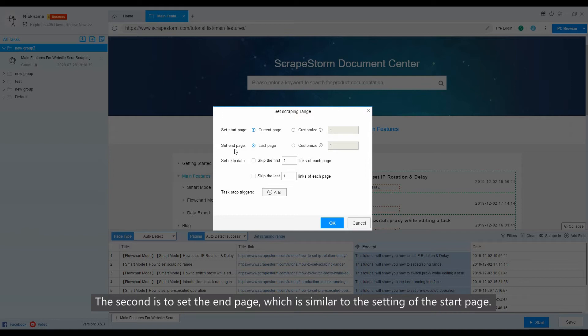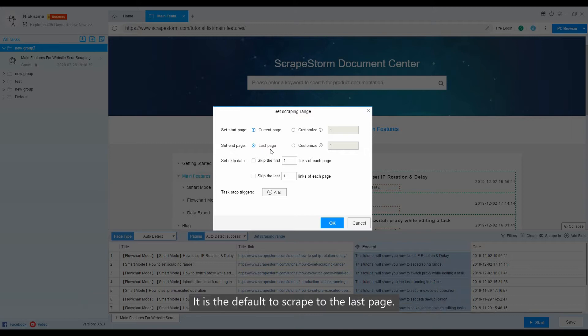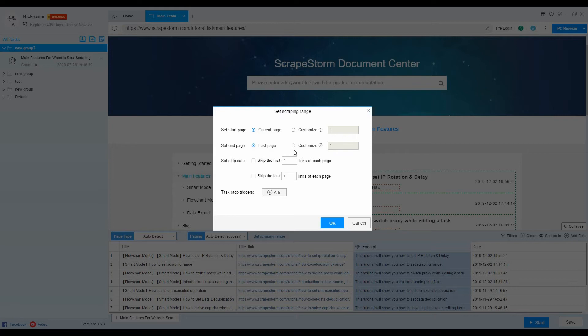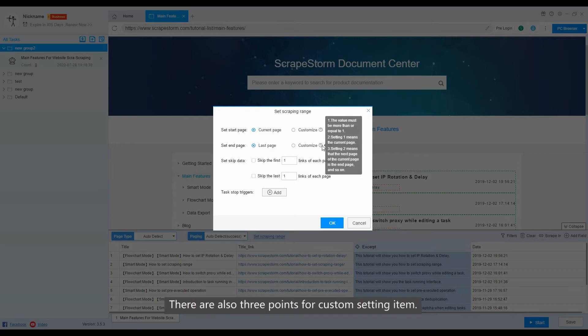The second is to set the end page, which is similar to the setting of the start page. It is default to scrape to the last page. There are also three points for custom setting item.